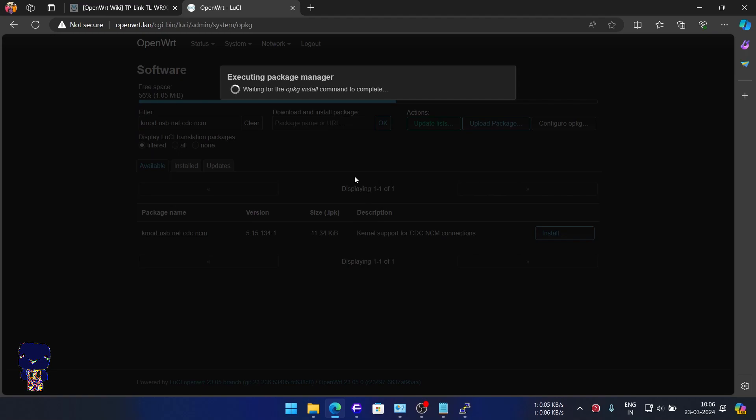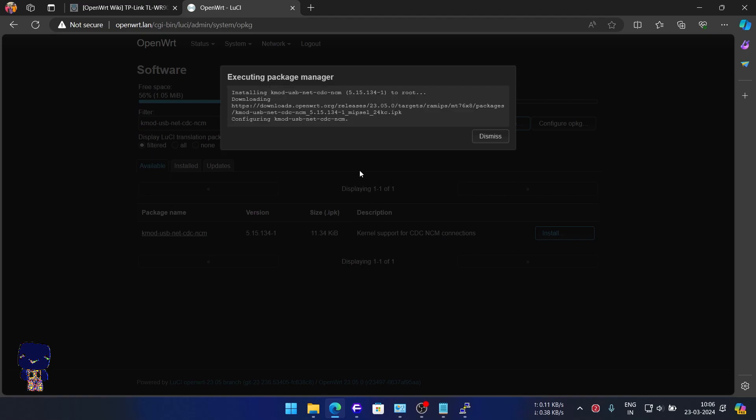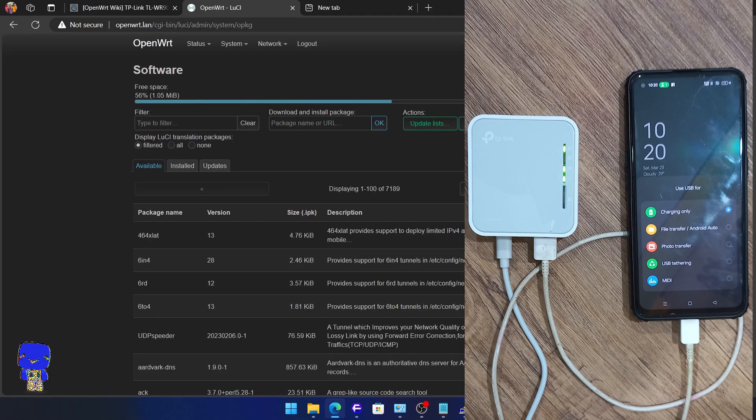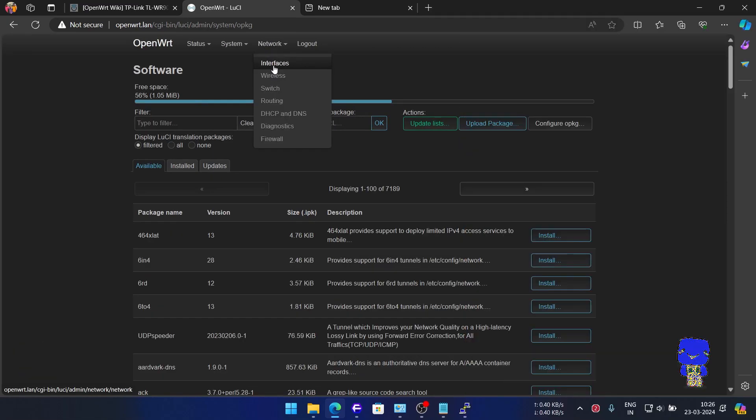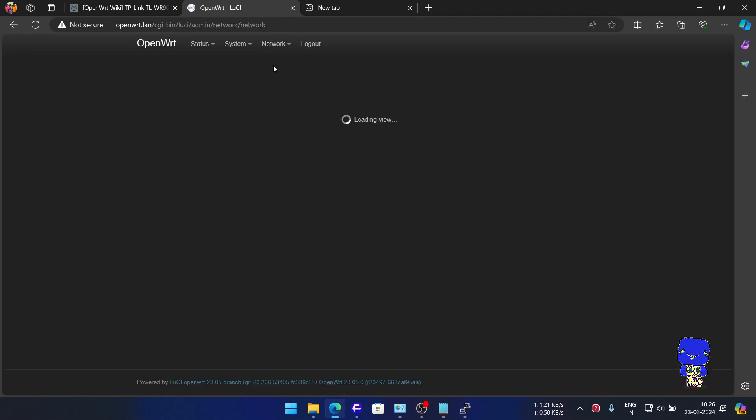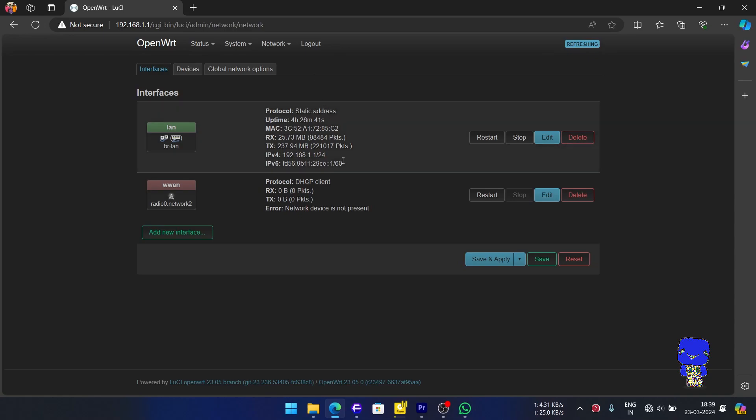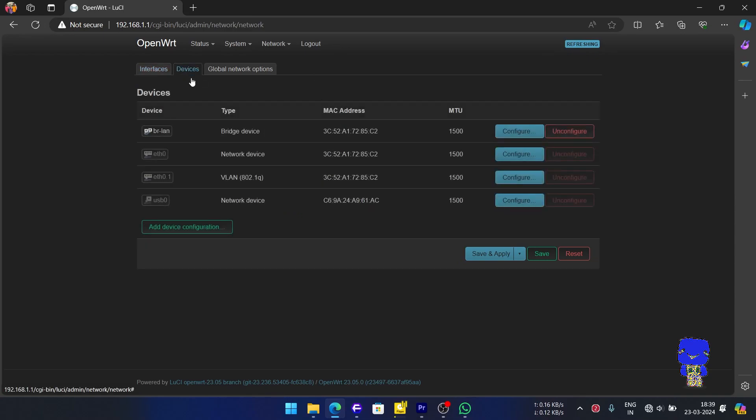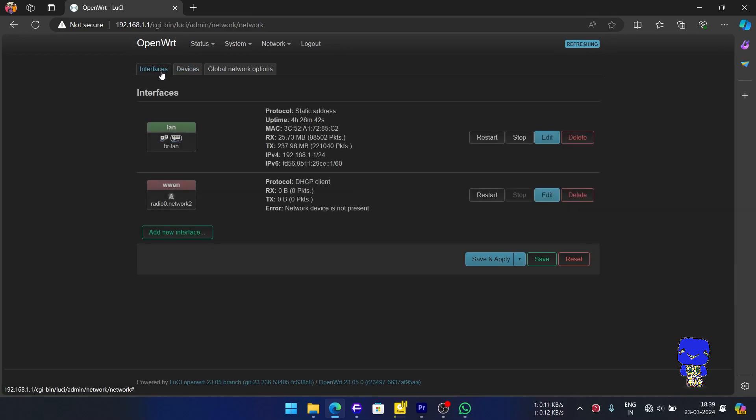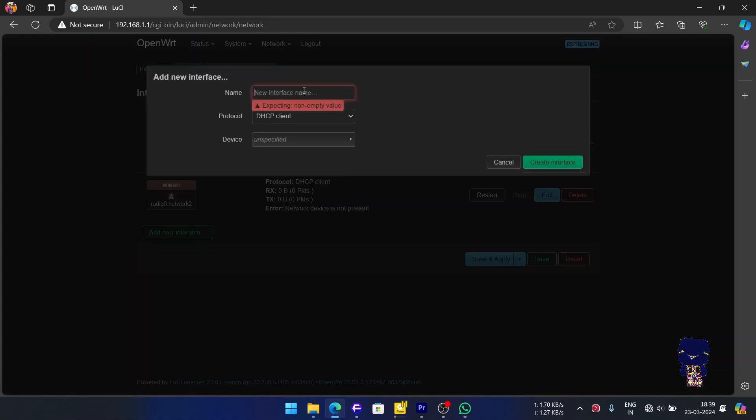After completion, connect your Android phone with your router using the USB port shown here. Select USB Tethering on the smartphone and follow along. Here we will navigate to Network, then Interface and Select Devices tab. Here we can see our USB interface suggesting successful kmod installation.